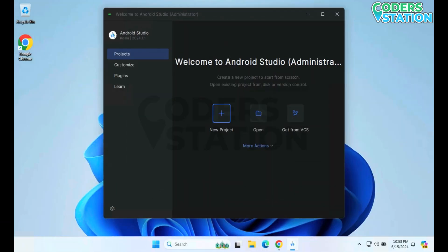Now we can see that our Android Studio installation has been done completely. We can start with the development of a mobile application using Android Studio. All the best, thank you.